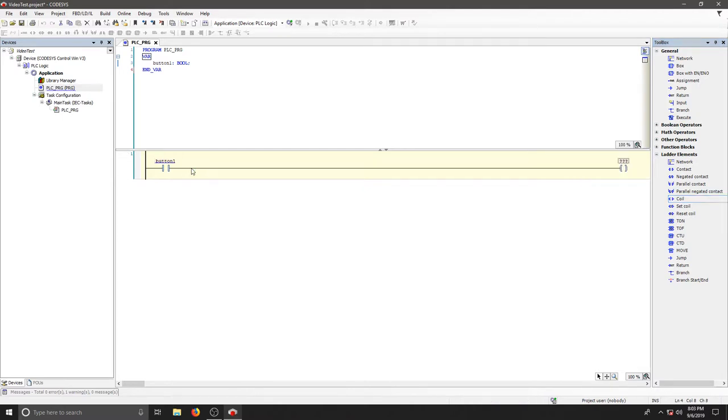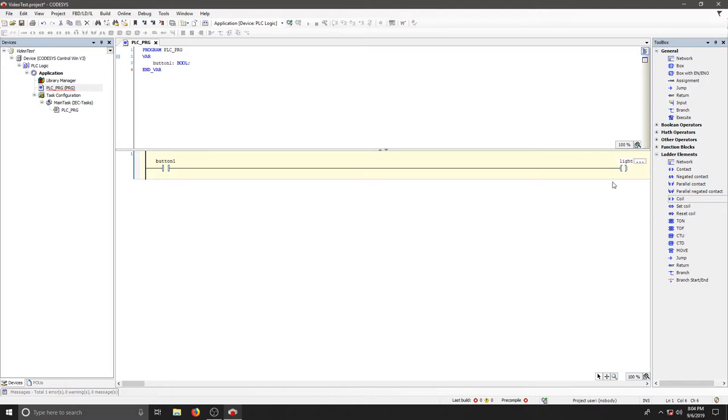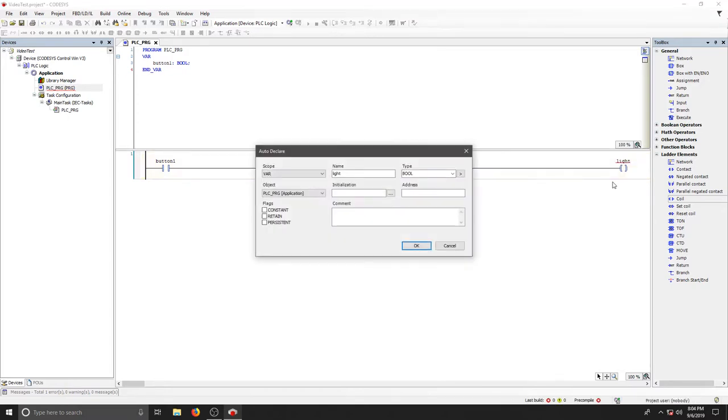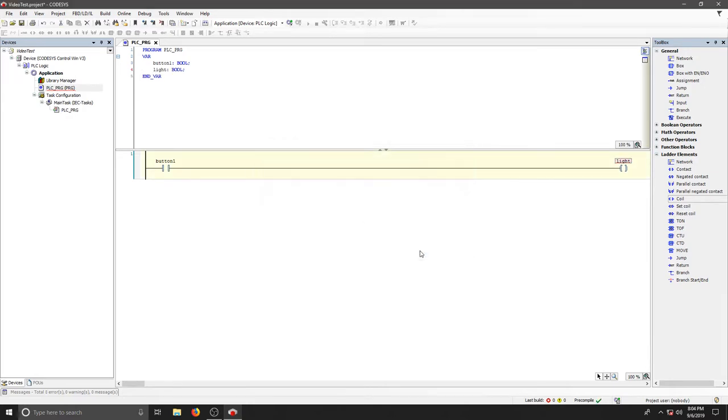If we click our three question marks, we can type in our output. Again it'll ask us for a variable. I'm going to choose a boolean and I'll call it 'light' for now. We'll hit OK. We've just created our first program. By pushing this contact, I will turn this coil on and off or energize this coil.